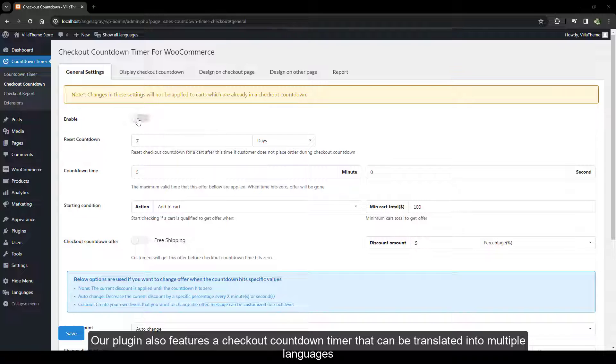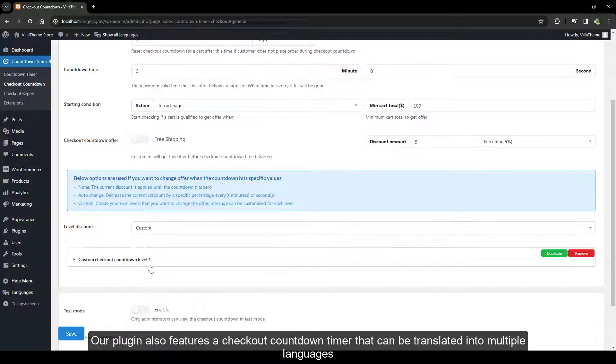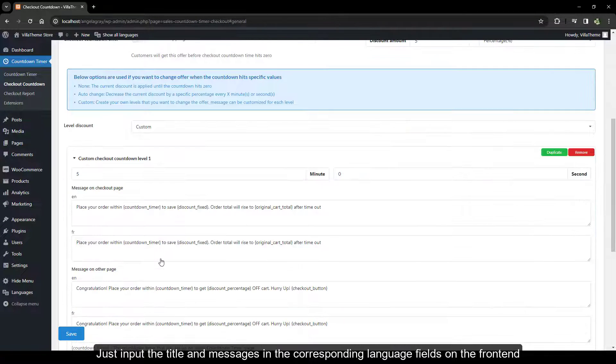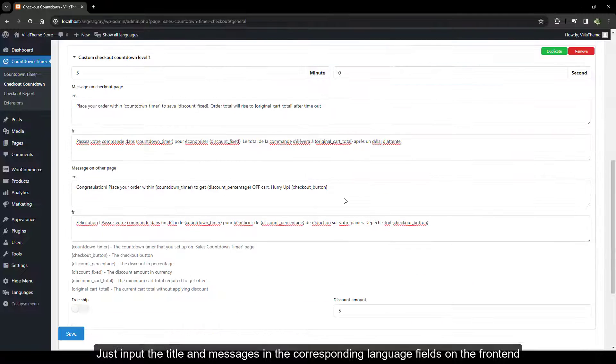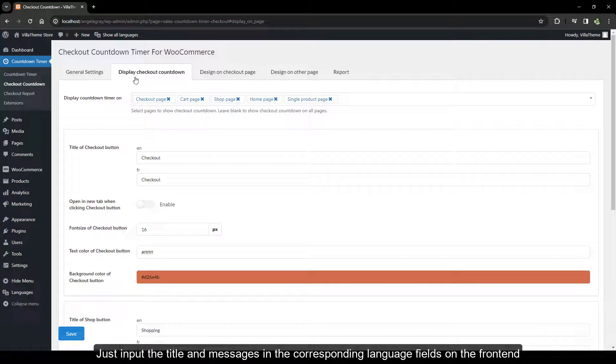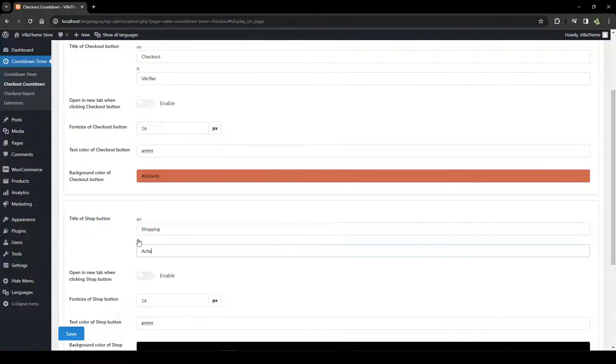Our plugin also features a checkout countdown timer that can be translated into multiple languages. Just input the title and messages in the corresponding language fields on the content end and see it in action.